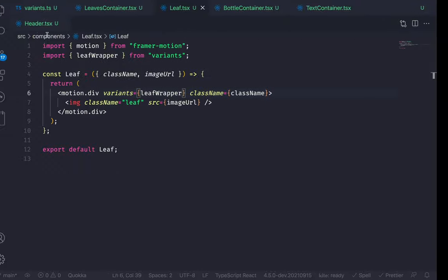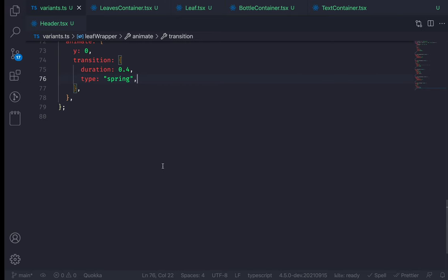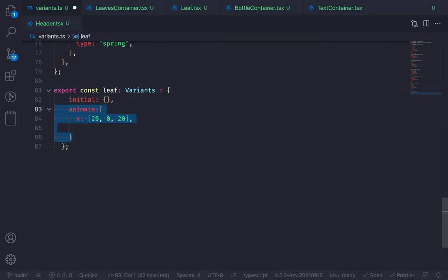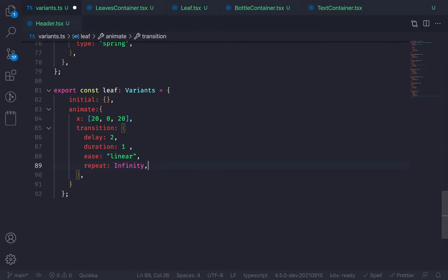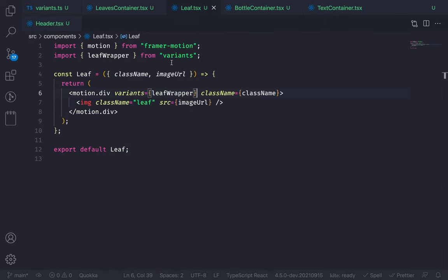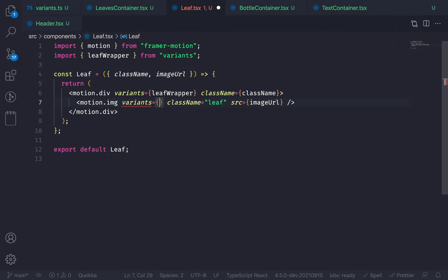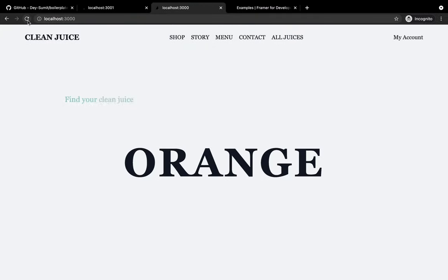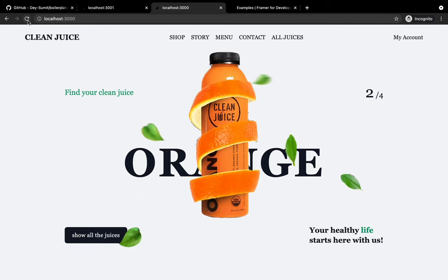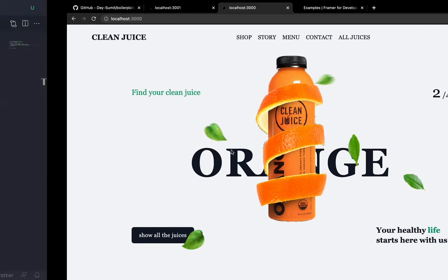Now we need to add a second animation on the leaf — a floating keyframe. Go to the variants file. Add keyframes for y: from 20 to 0 to 20. Transition: delay 2 seconds, duration 1 second, easing linear, repeat infinity. Go to leaf.tsx, convert the image to motion.img, add the leaf variant. Save and go to the browser — refresh. My leaf is animating. But there is a problem: the animation speed is the same for all leaves, which makes it look odd.